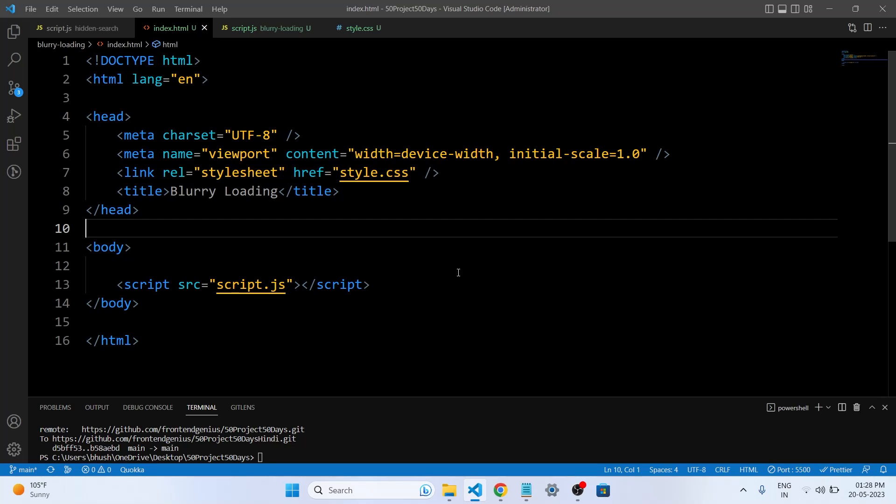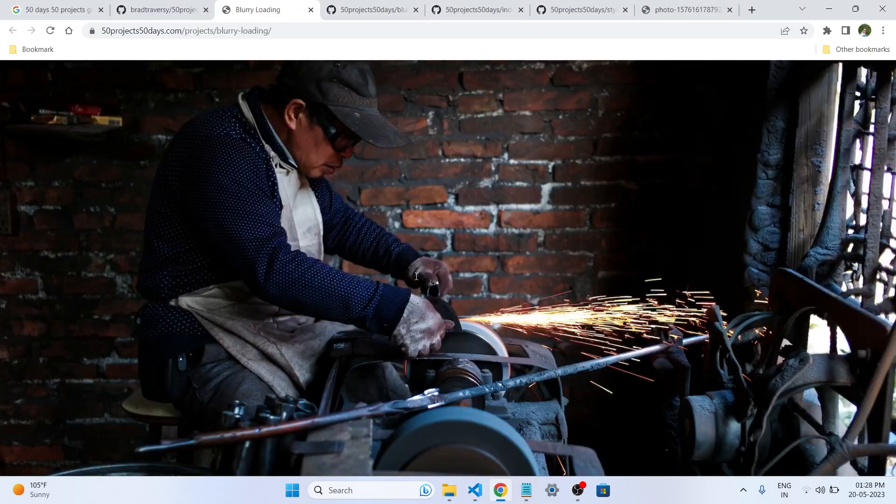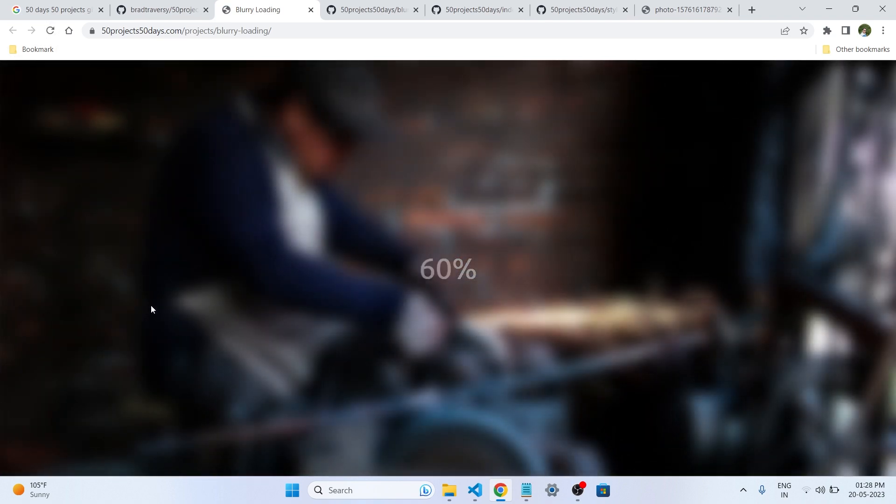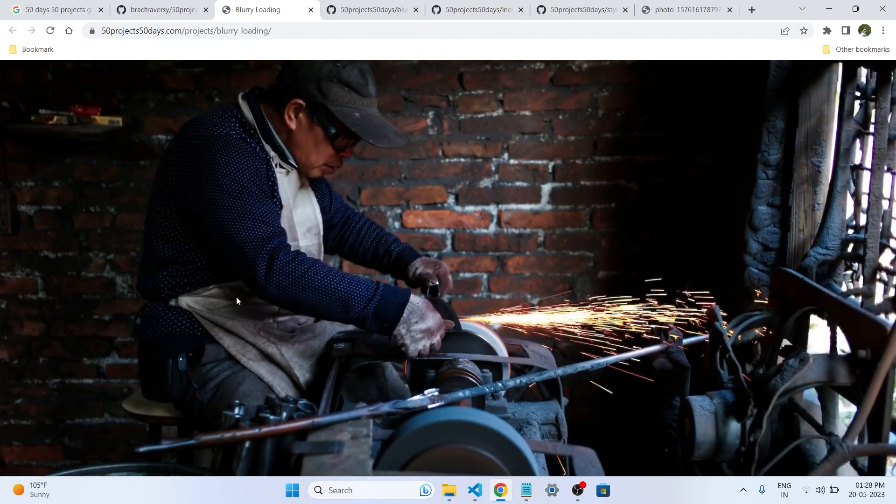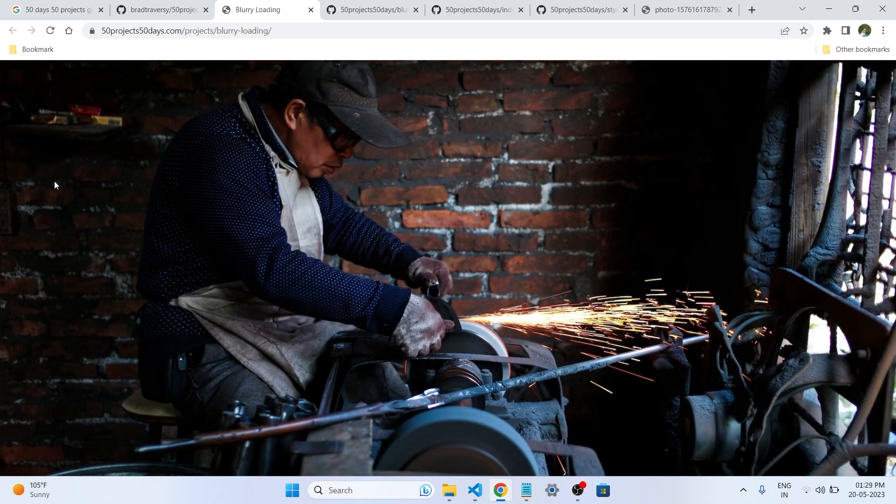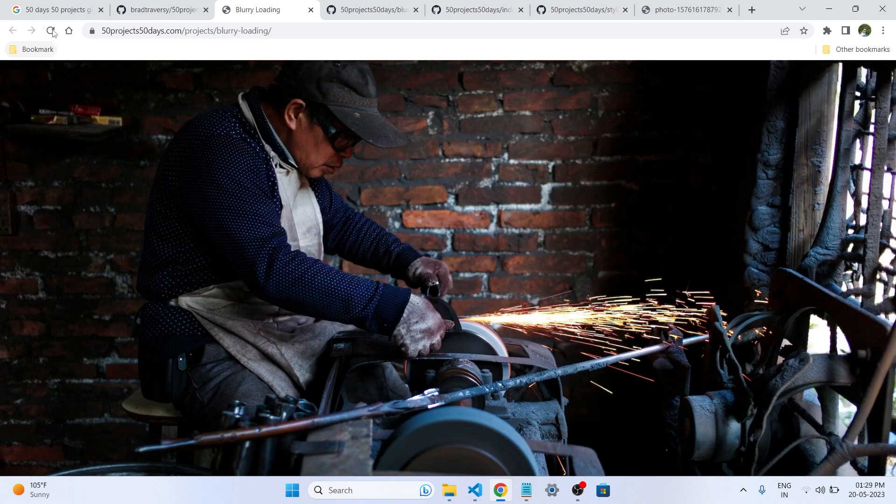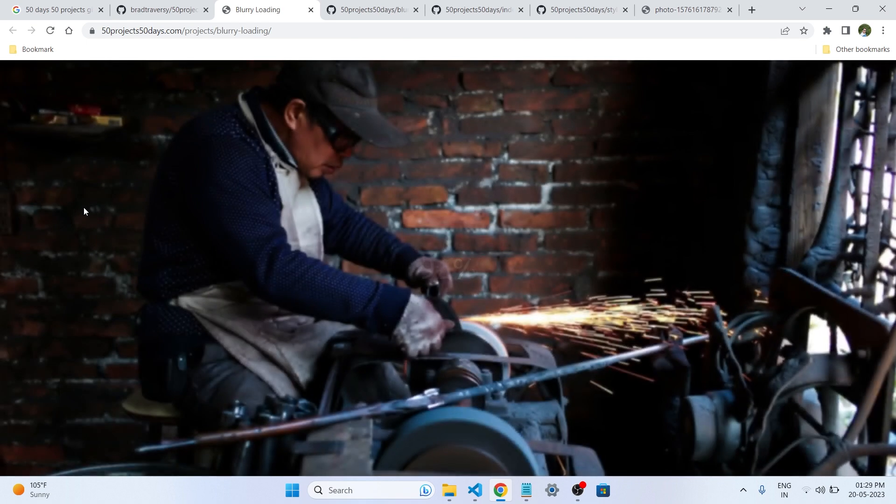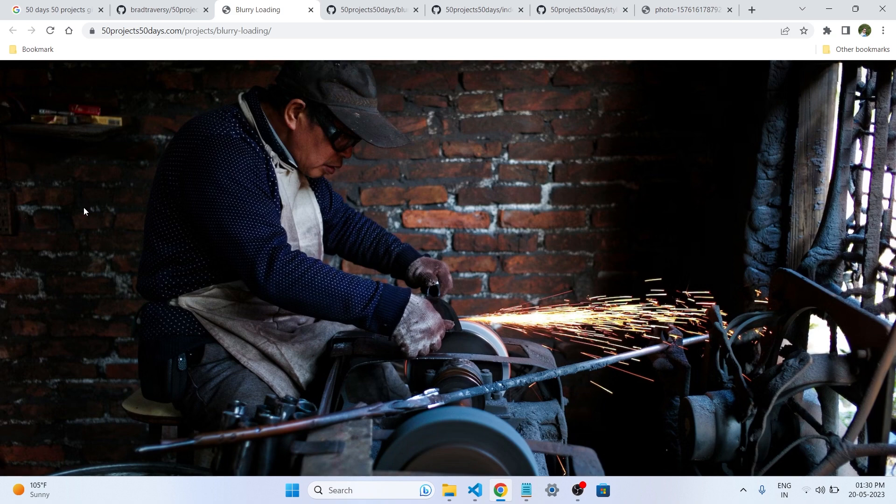Hey guys, welcome back to our 50 projects in 50 days series. Today we are diving into our fifth project where we will be creating a stunning blurry loading screen using HTML, CSS, and JavaScript. Loading screens are often overlooked, but they are an essential part of the user experience. With this project, we will take loading screens to the next level.